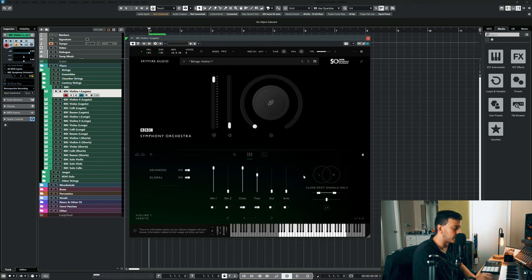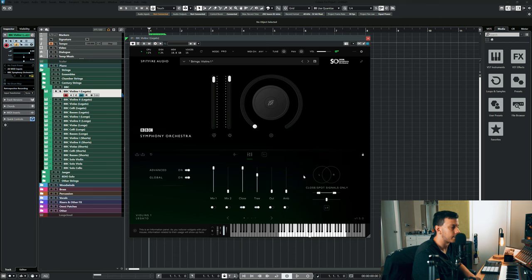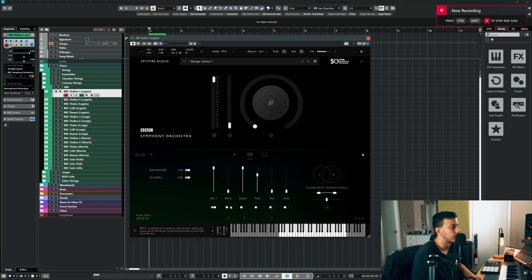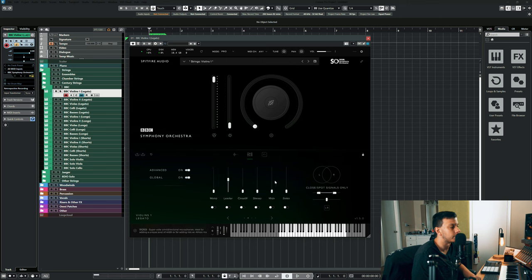This is what it sounds like with my mix. Now this is what it sounds like with just the mix one knob. So this is kind of a conglomerate of like close tree outrigger and stuff like that.